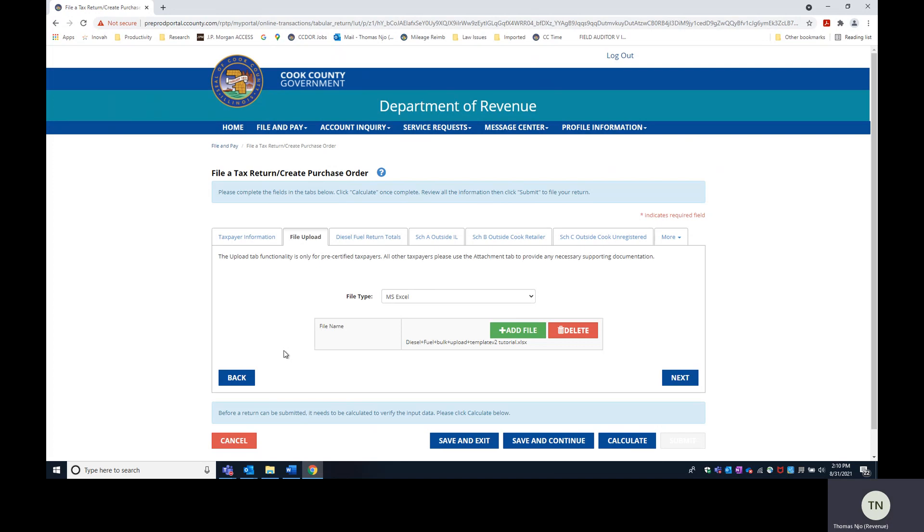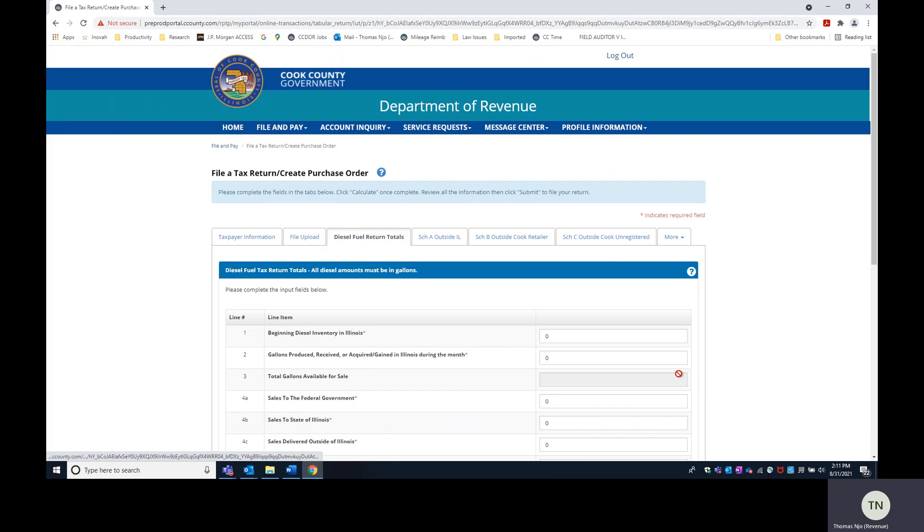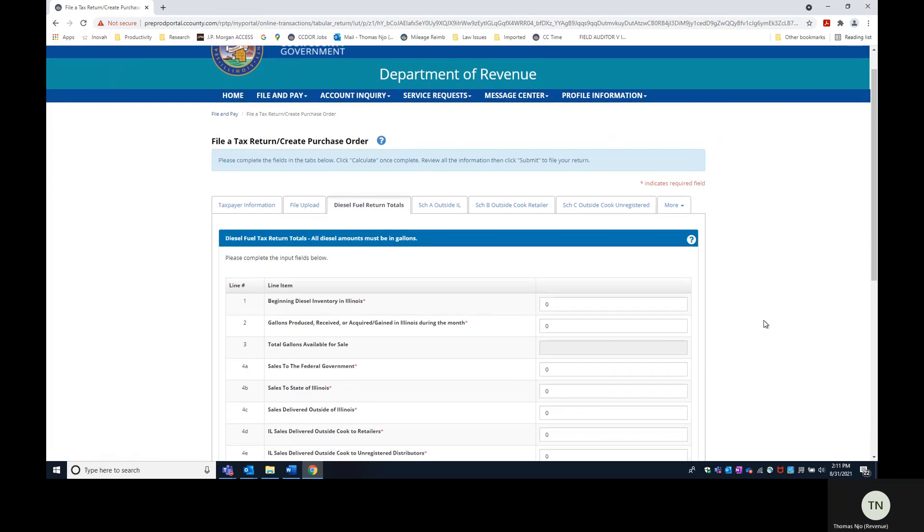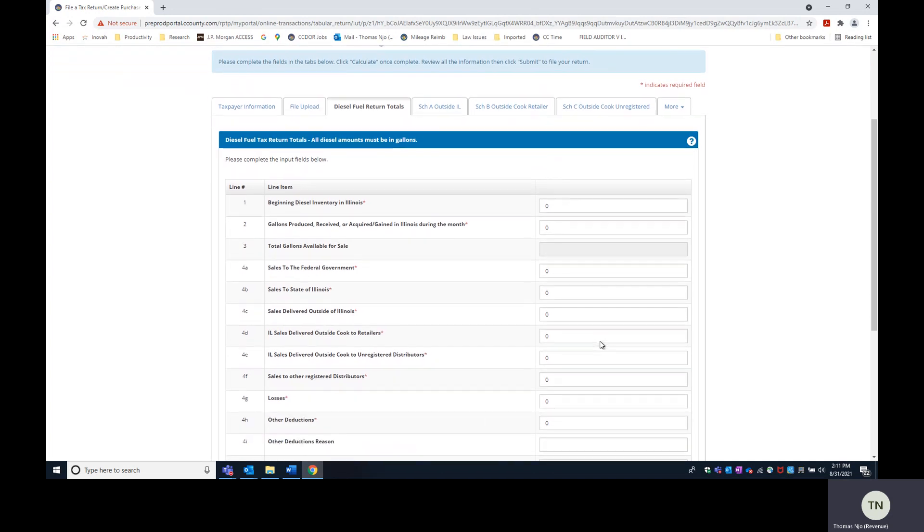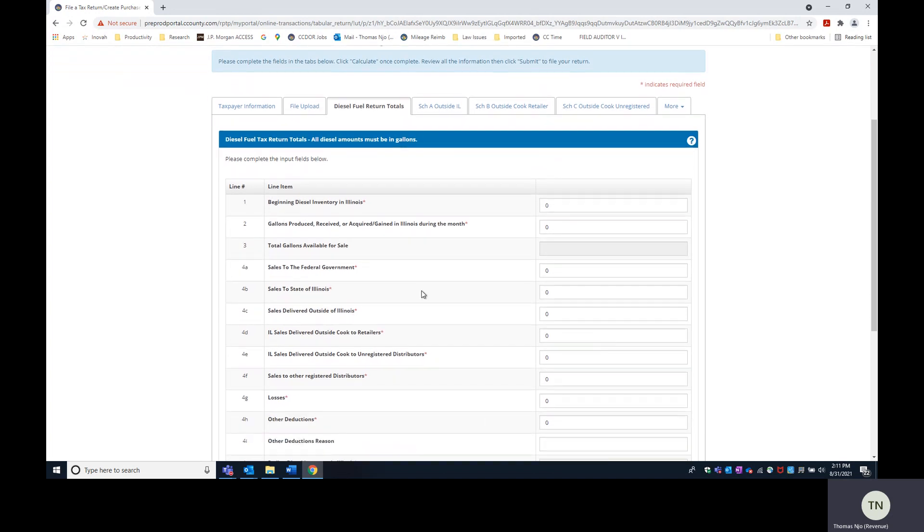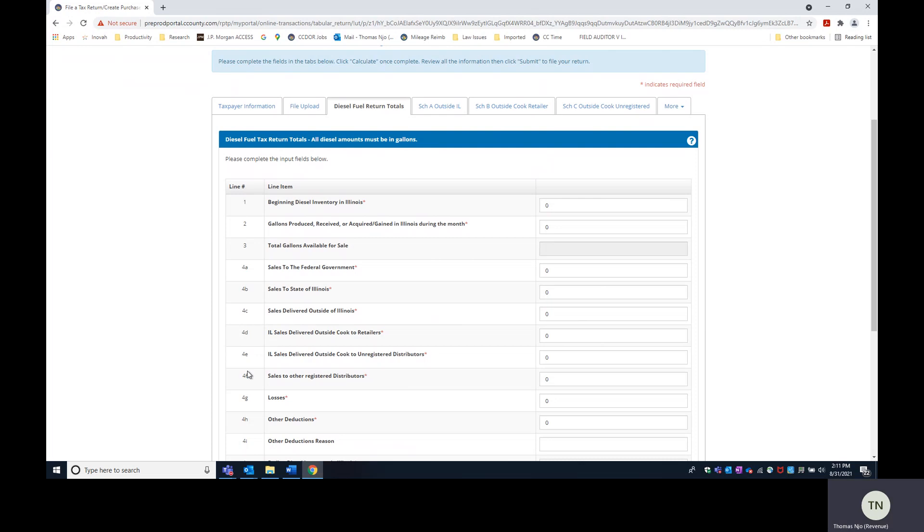So now that the file is uploaded right here, click next. You'll have the face of the return complete everything that you would normally complete except for your deductions, which is lines 4C, 4D, 4E, and 4F. Those lines correspond to the schedules here.